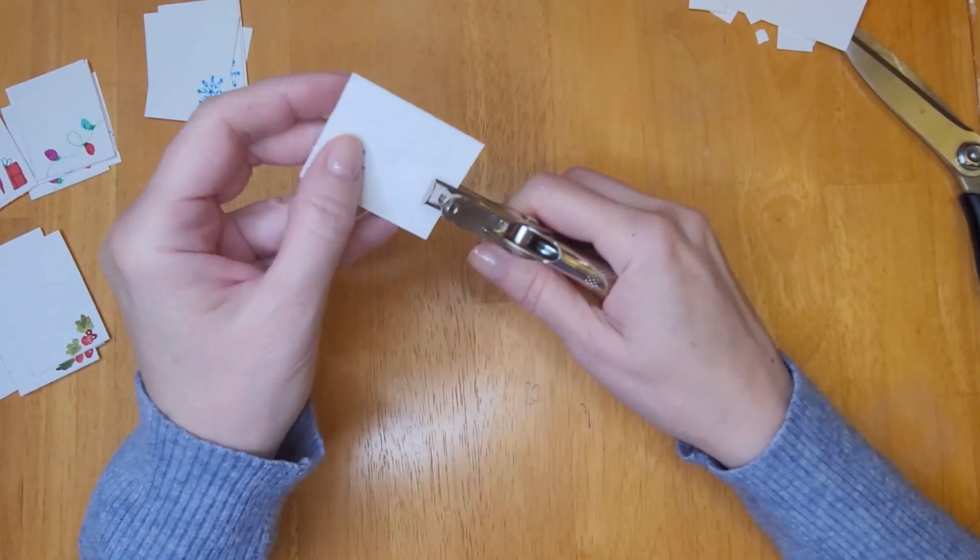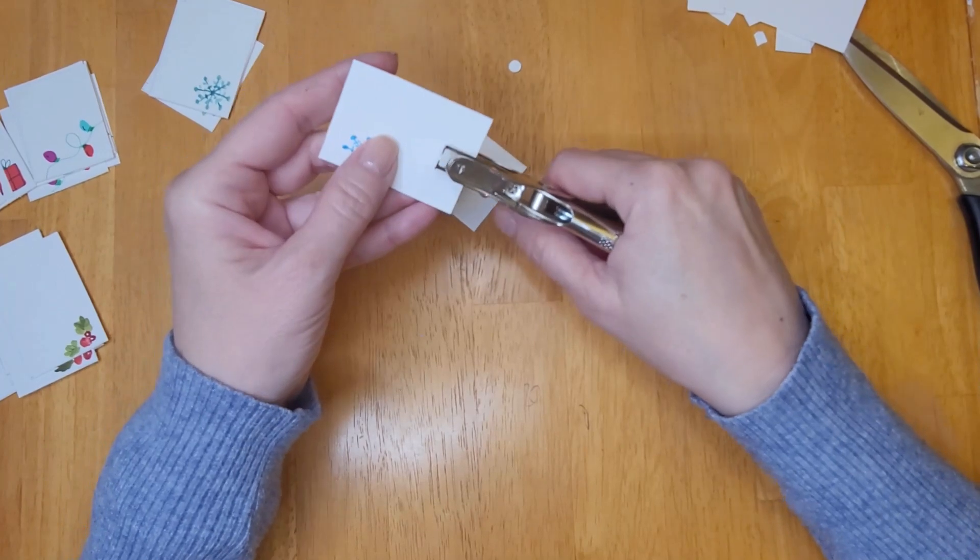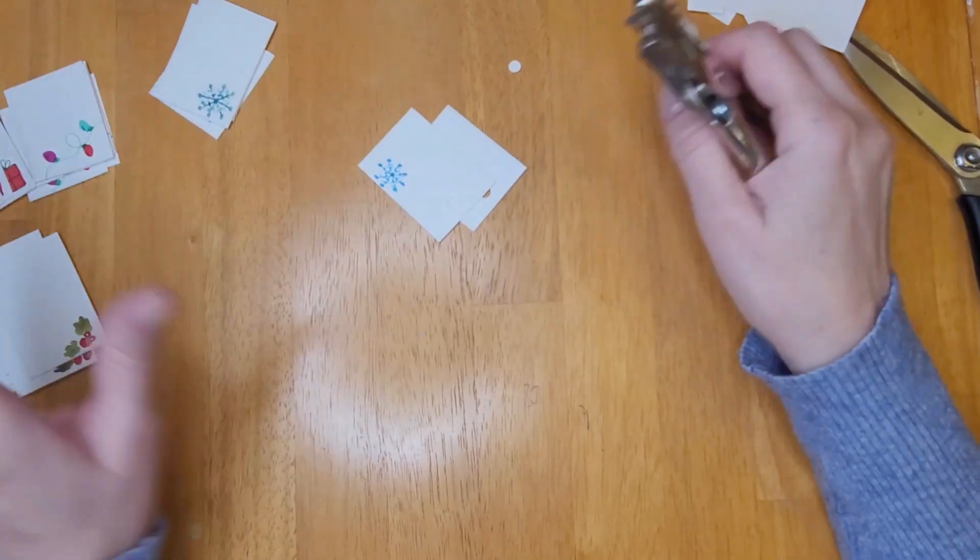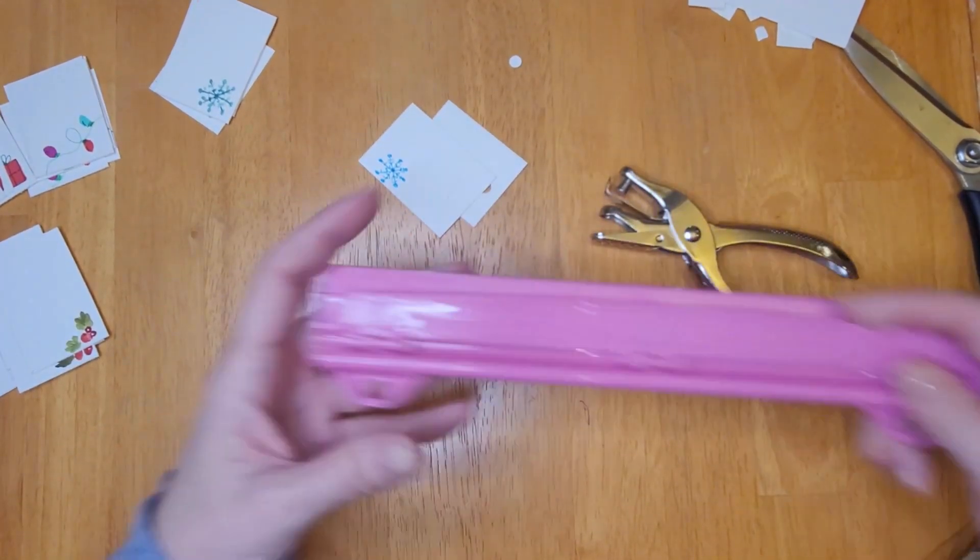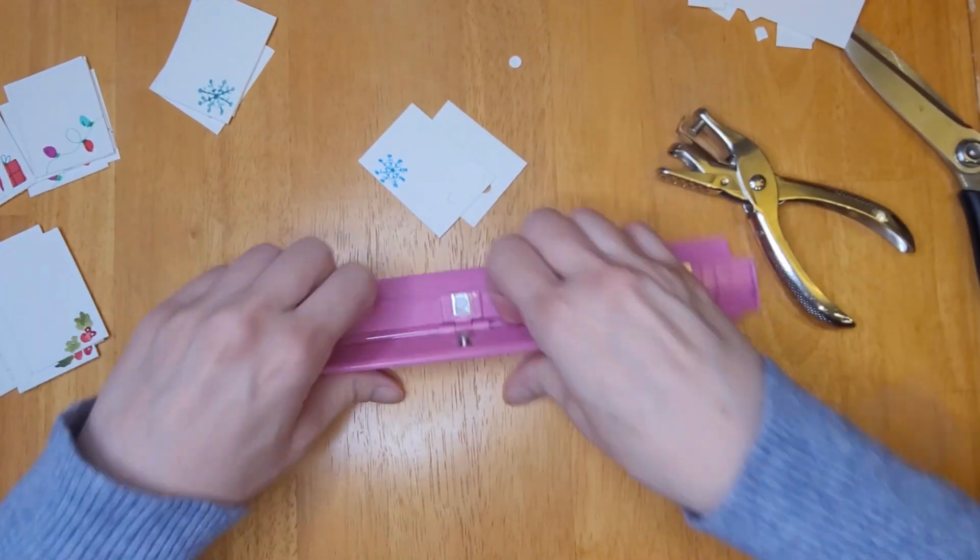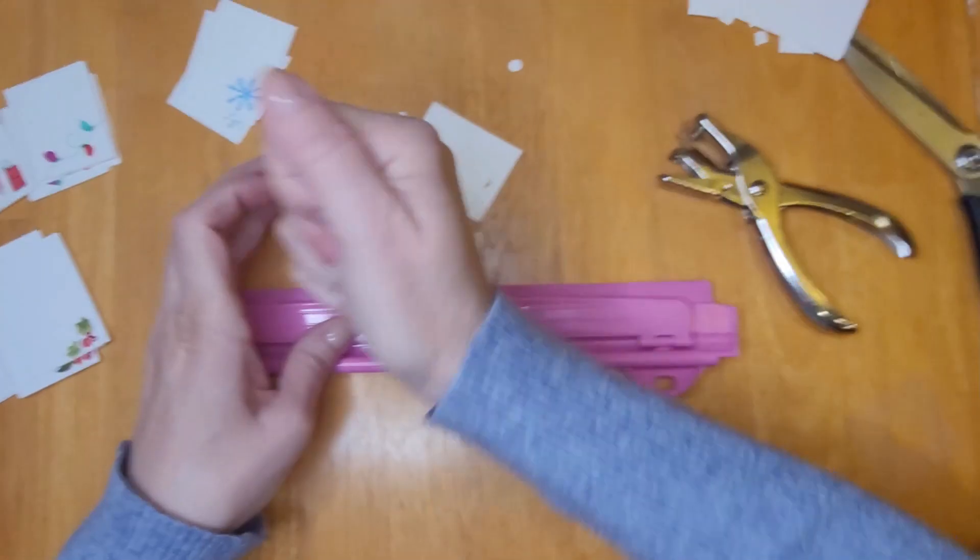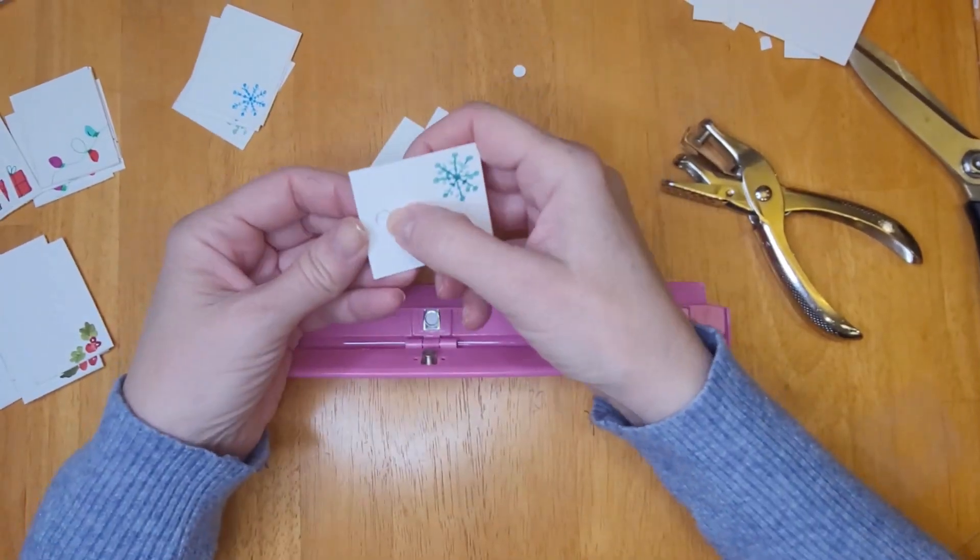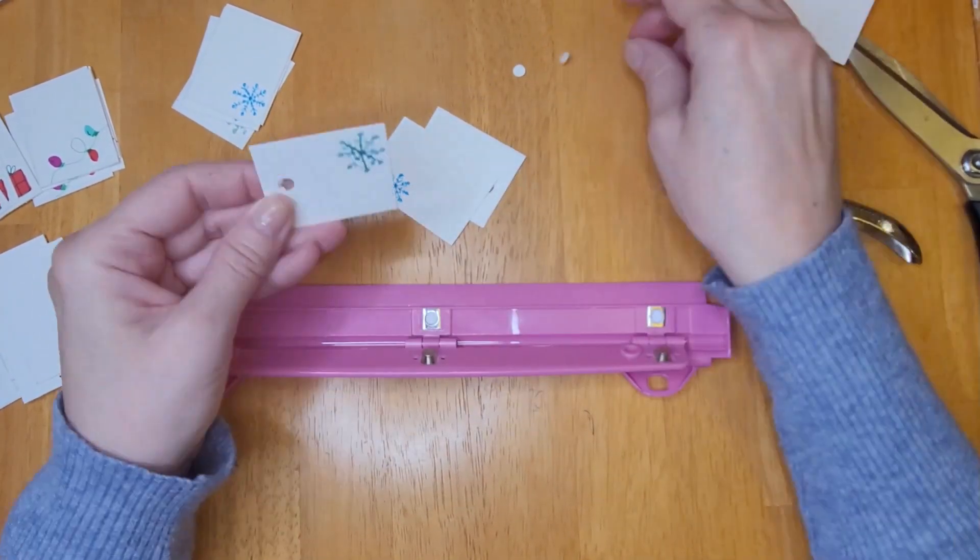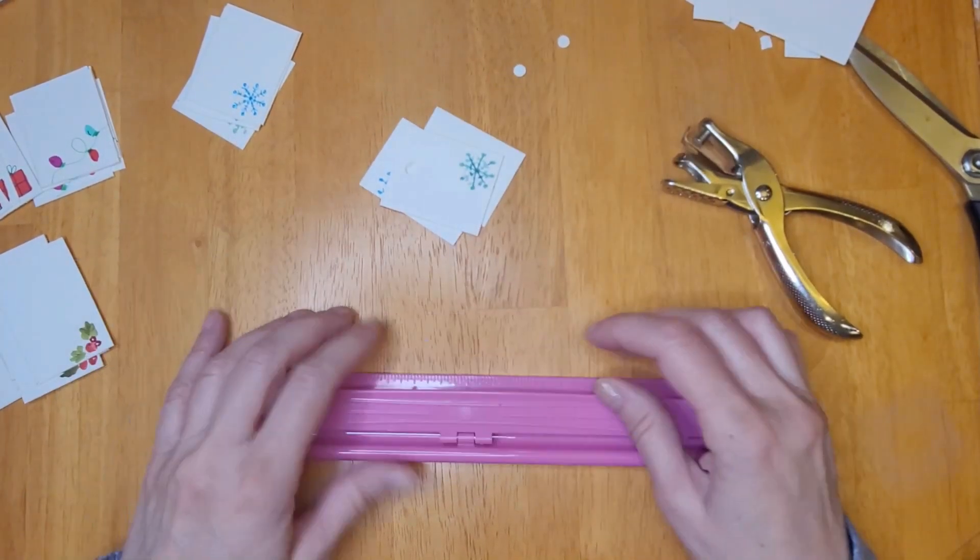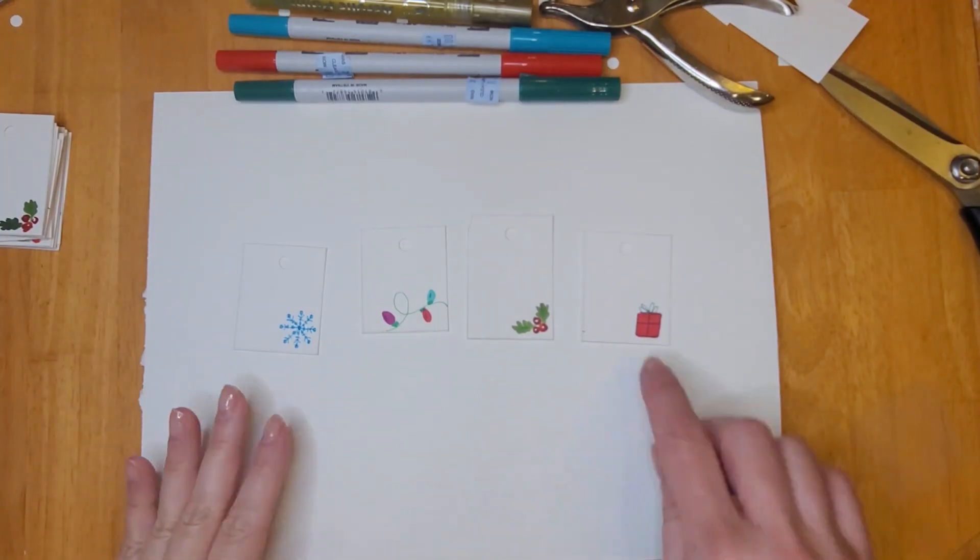Once I cut them all out, I used my single hole punch on each of the tags. If you don't have a single one, you can get one of these that is a triple hole punch at like Dollar Tree and you can use that as well.